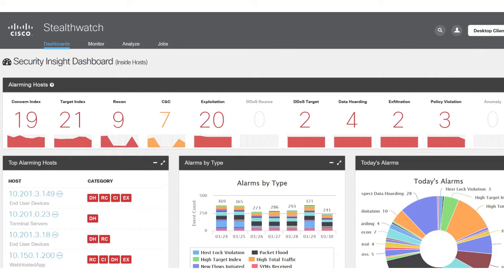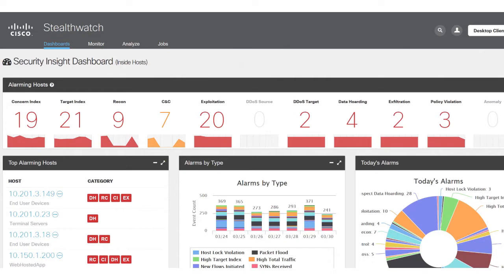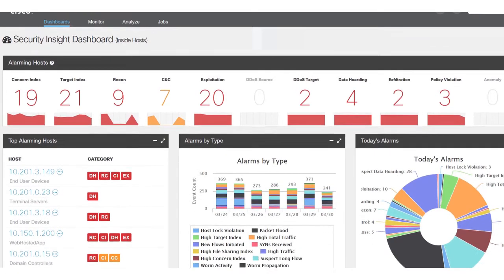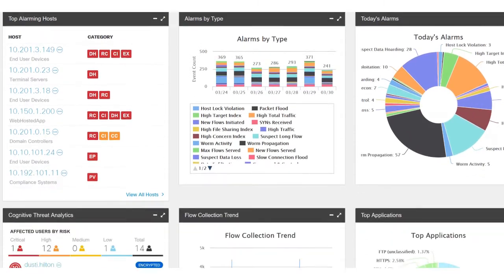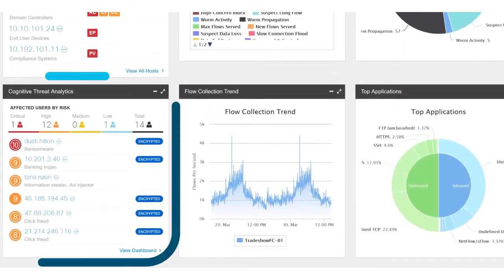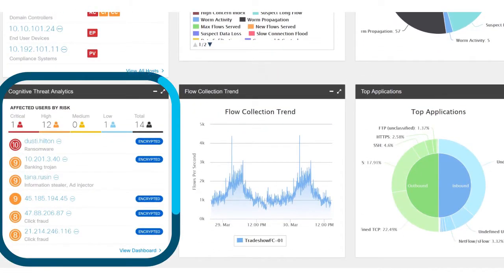We're going to start in the Security Insight dashboard of Stealthwatch Enterprise. You'll see a lot of information about your network and its security, but what we're really interested in is this widget down here, the Cognitive Threat Analytics widget.